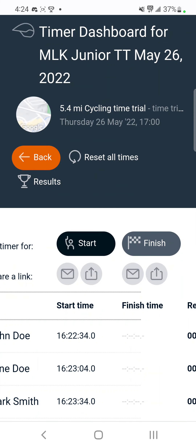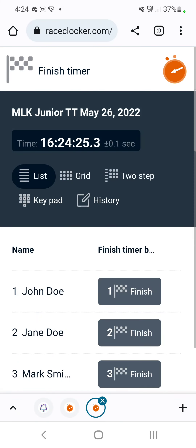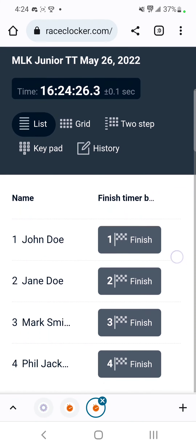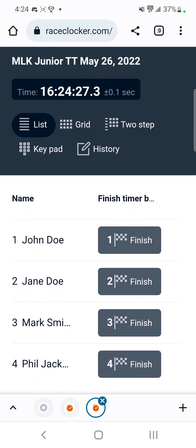You're going to click on Finish. Now you have all four participants lined up, and as they come through the finish you're going to click on the finish flag for them.